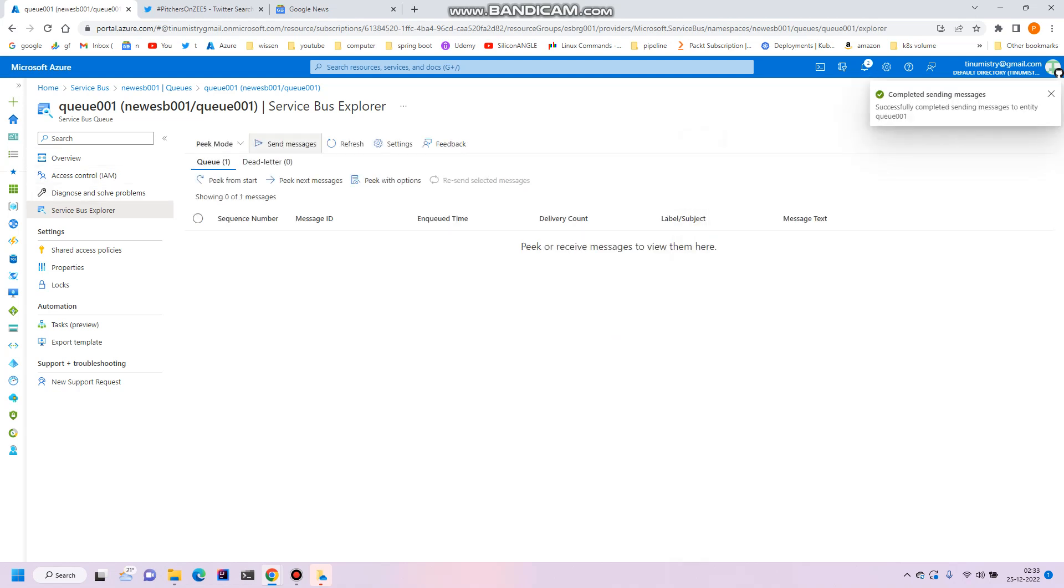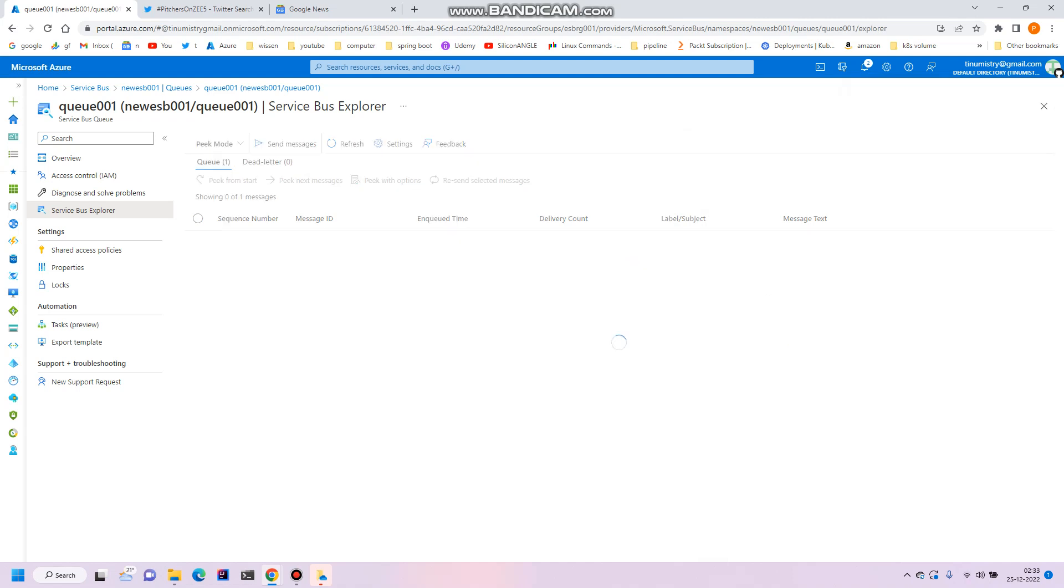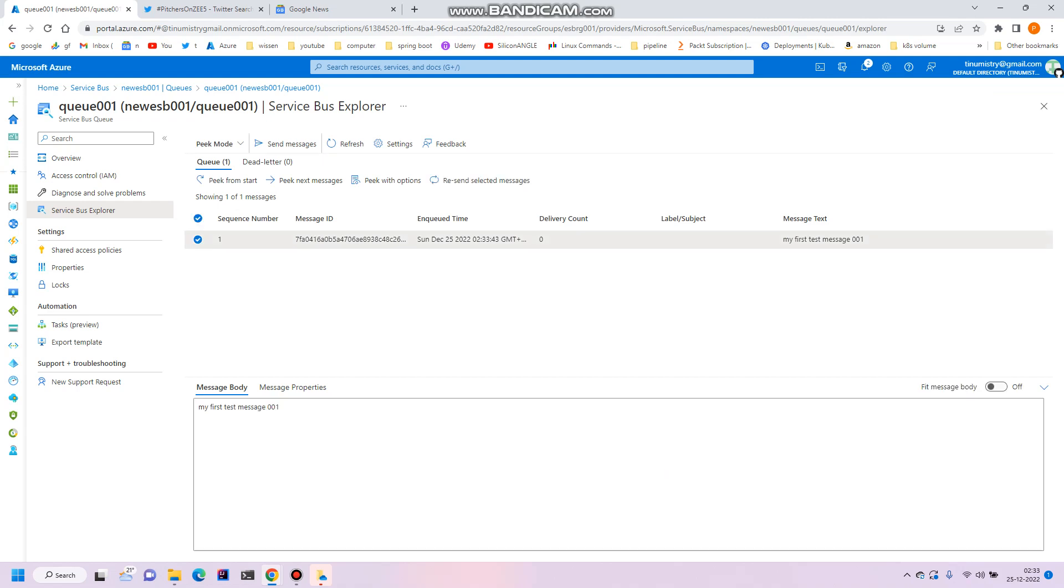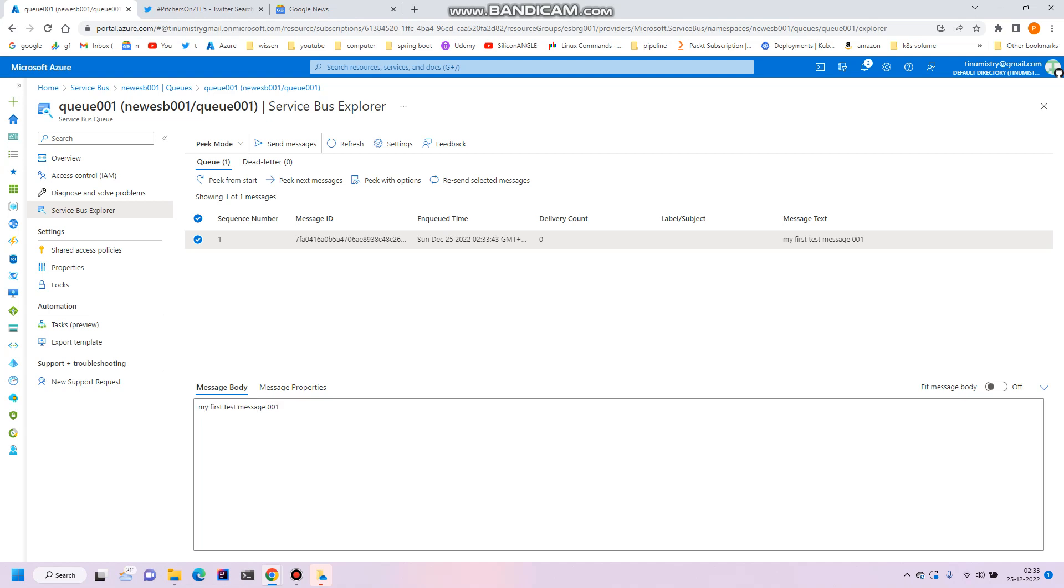Now we can see there is a message in the queue. Just click on peek from the start, and you can see here there is your first message. If we click, you can see the message body. So this is testing of our queue. We have successfully sent the message to the queue.